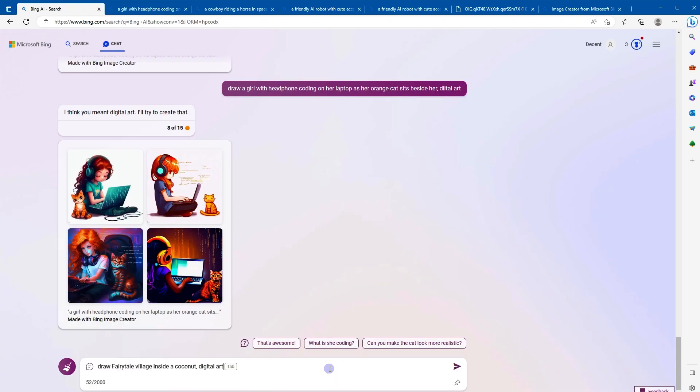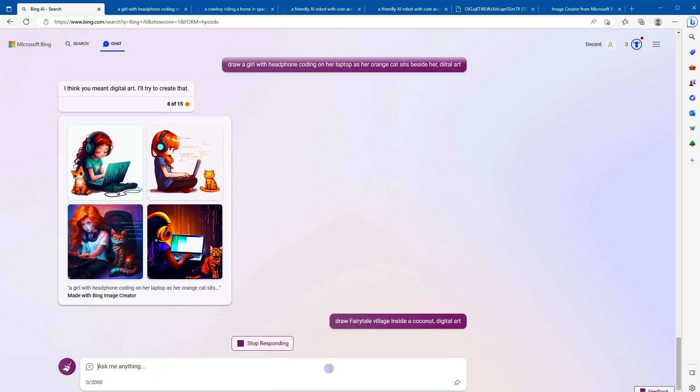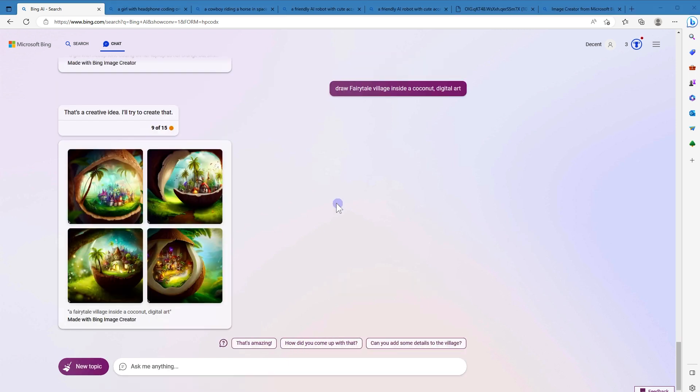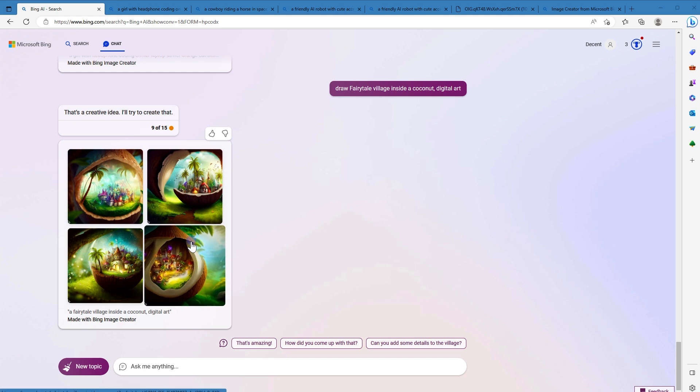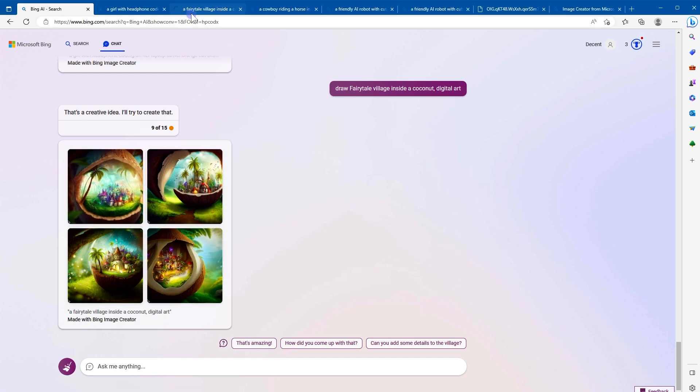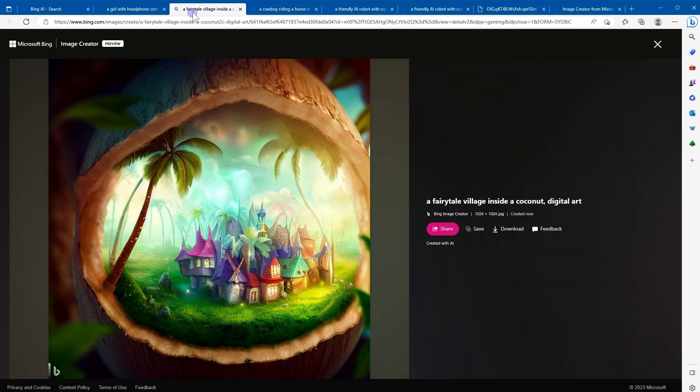Draw a fairy tale village inside a coconut, digital art. Amazing. How beautiful.